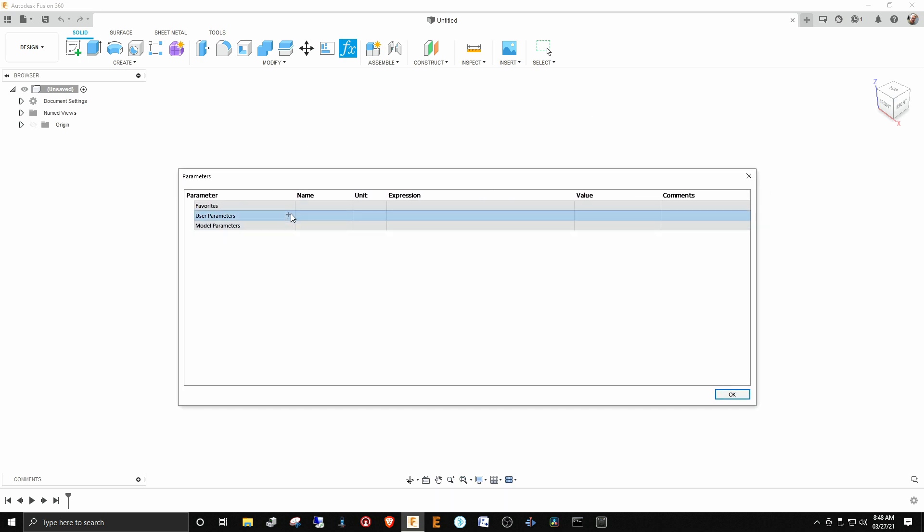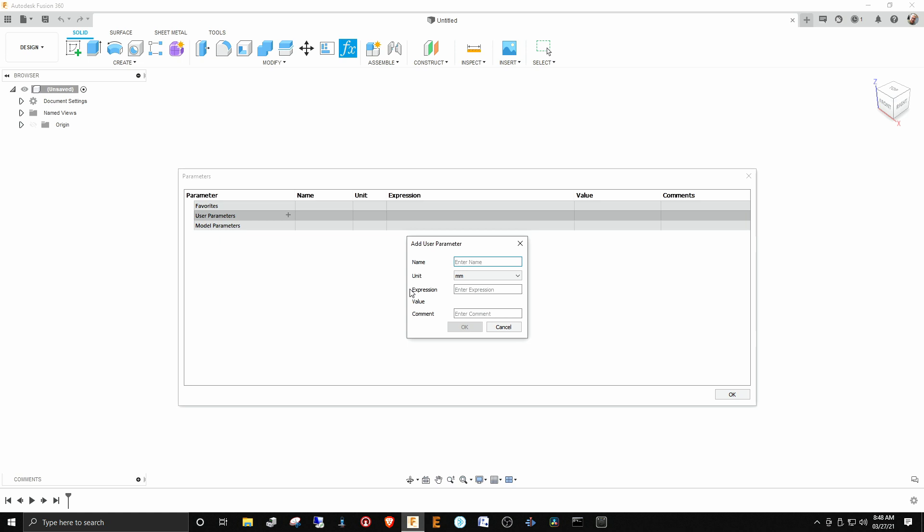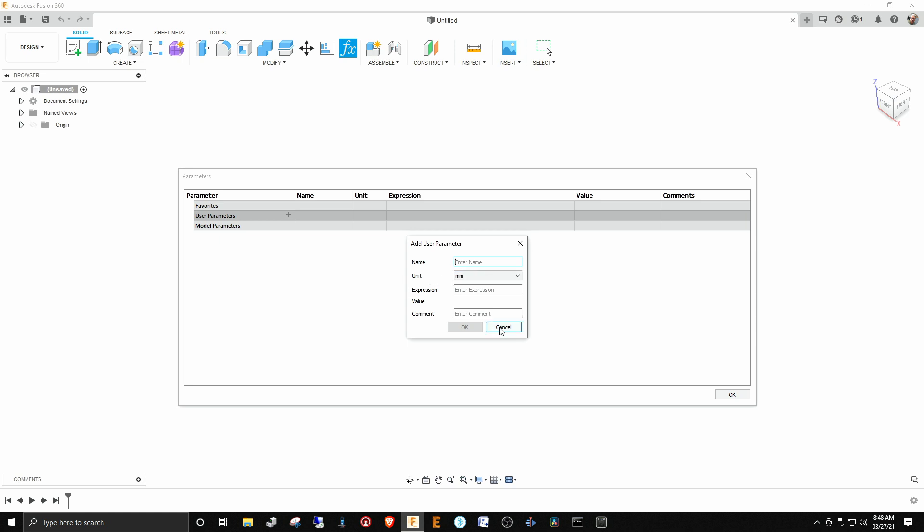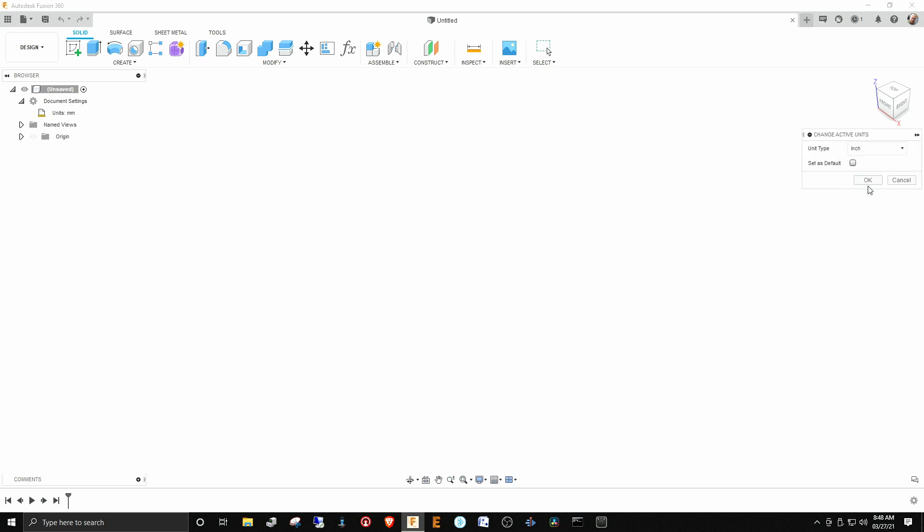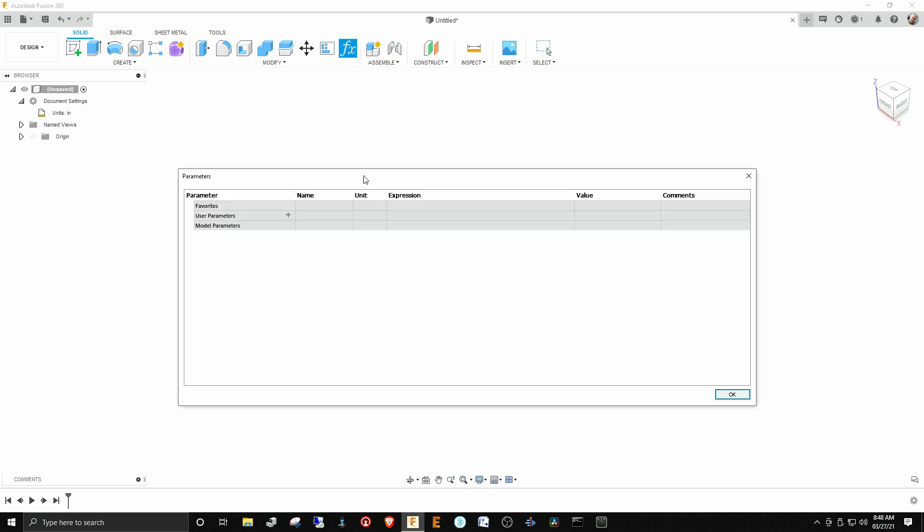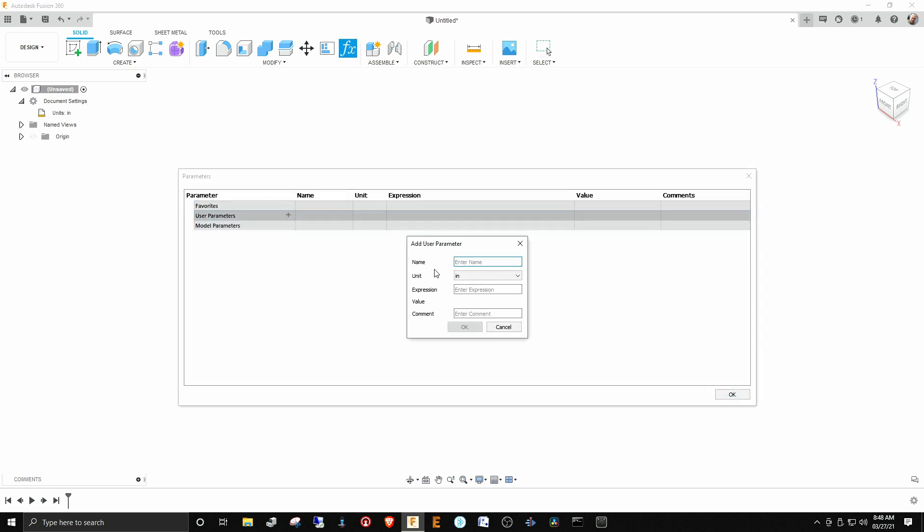You'll notice that this parameter defaulted to be millimeters, so first we want this design to be in inches. We'll come over here to document settings, click on that, and change this down to inches. You can set it as default here, but I normally work in millimeters, but in this design we're going to work in inches.